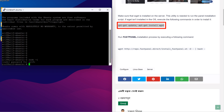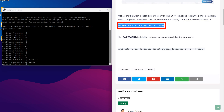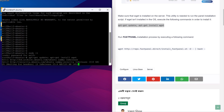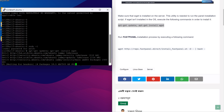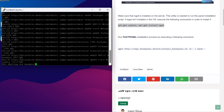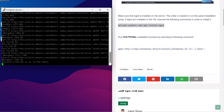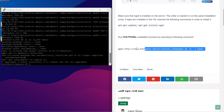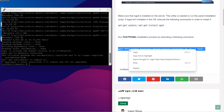Now log in to my Ubuntu server as the root user. Update the server OS packages using the following command. Then run the Fastpanel installation process by executing the following command.